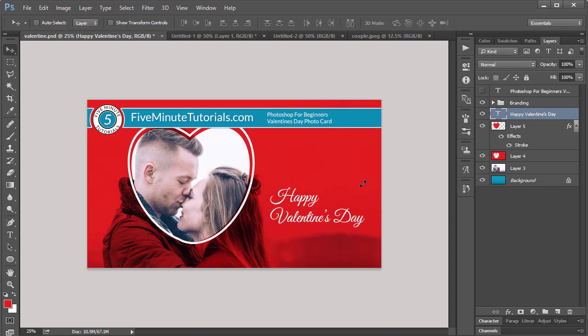We've got now our Valentine's Day photo card. I did quite a bit of stuff, and it's been about five and a half minutes. So be sure to check out all the tutorials on FiveMinuteTutorials.com that are listed below to explain each step in a lot more detail, and then come back and review this so you can make your own Valentine's Day photo card. And also be sure to subscribe below. That way you can get all of our tutorials as they get published. Thanks for watching.